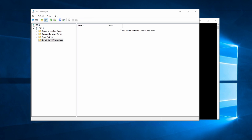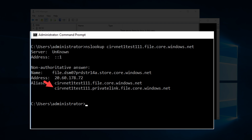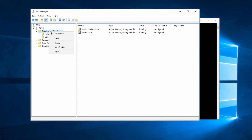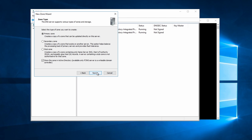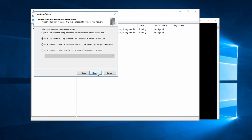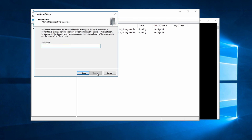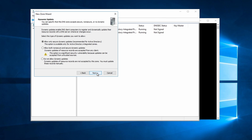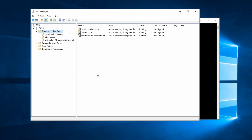If we just put file.core.windows.net as the domain name, we'd have to add every storage account we create into that domain. By using the privatelink.file.core.windows.net alias — which is what nslookup returned earlier — we avoid that. So we'll create a new forward lookup zone as a primary zone, replicated to all DNS servers in the domain, with the name privatelink.file.core.windows.net.